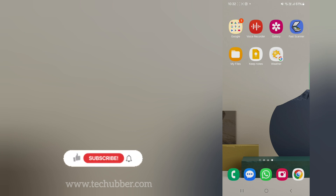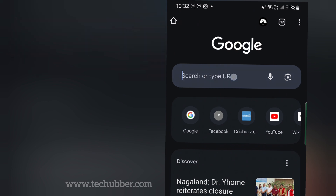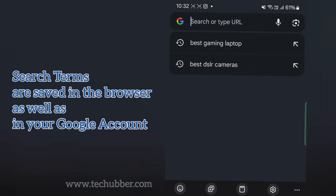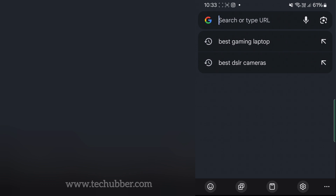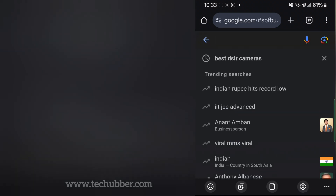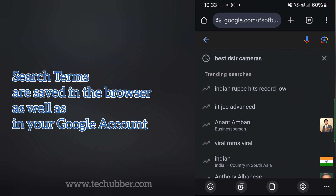Now when you open your browser you might have noticed that when you type on the search bar you can see some search suggestions coming from your history. As you can see I have two terms showing here which are coming from my previous search history. As we continue to use our browser, more and more terms are going to be saved in the browser as well as on your Google account.